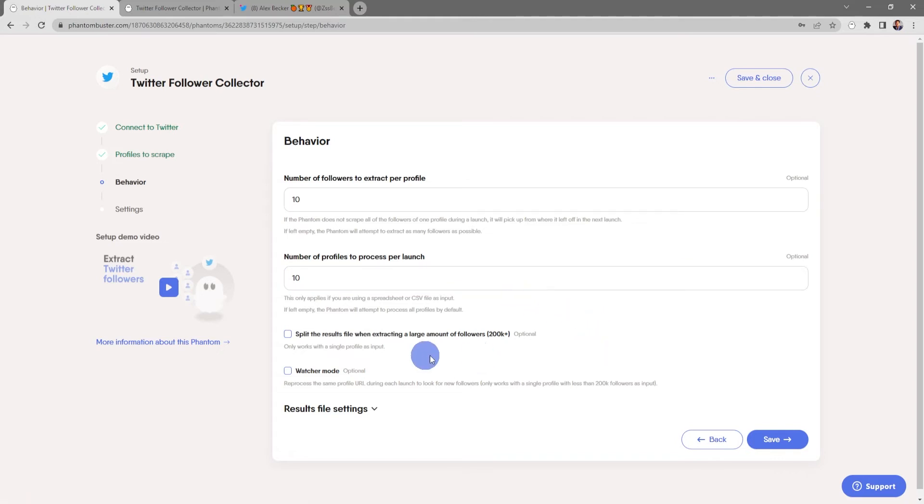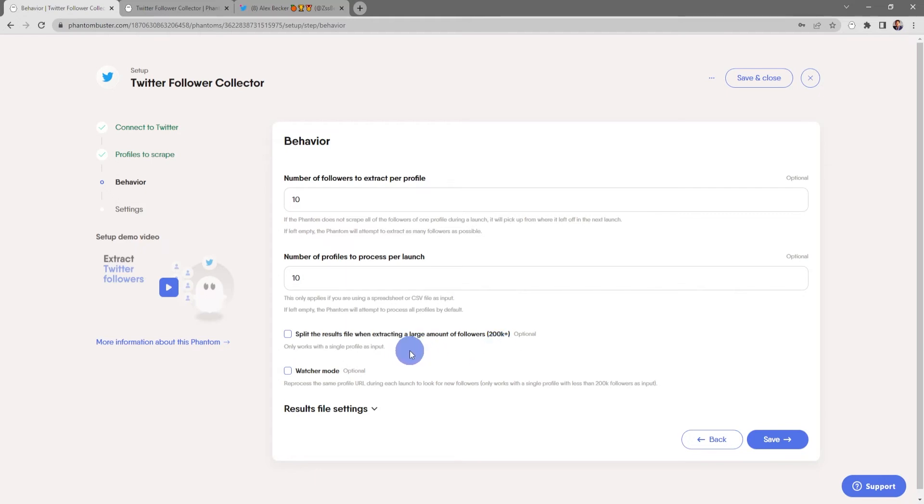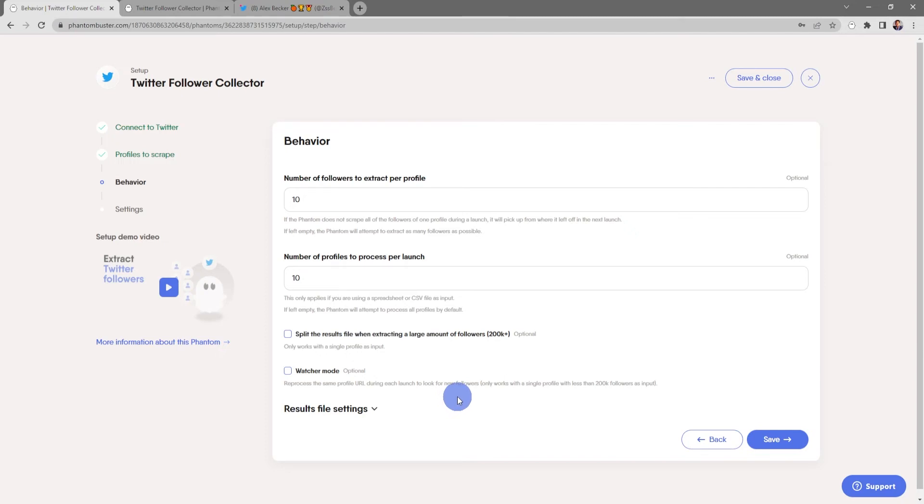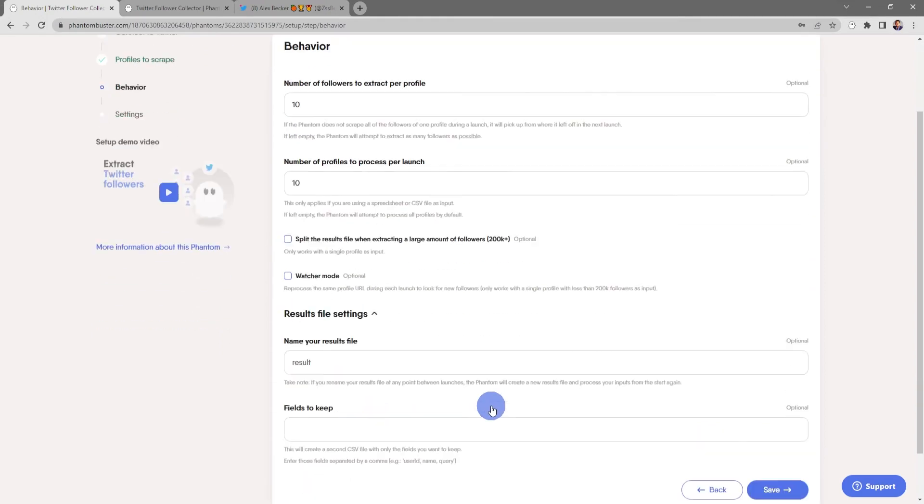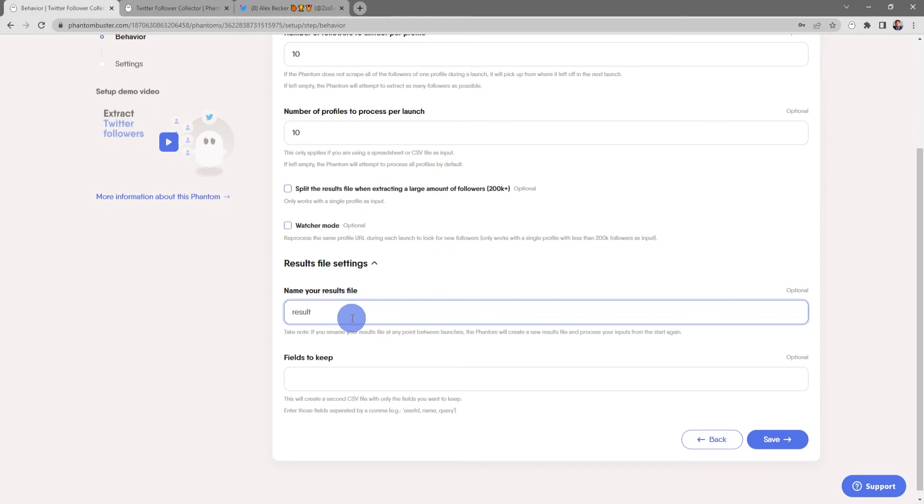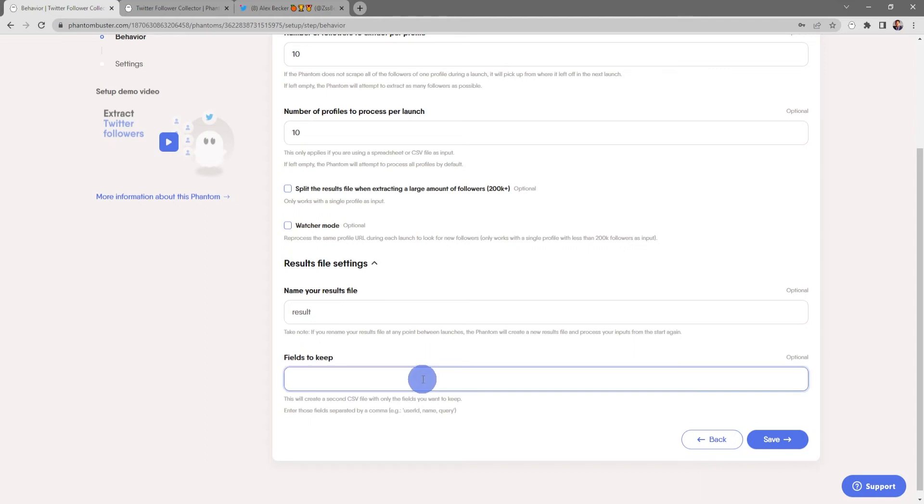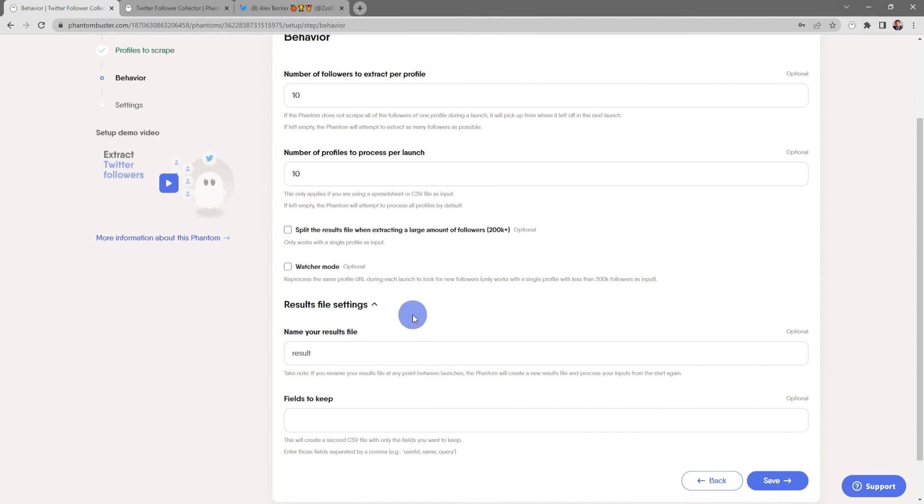You can also choose to split the results file when extracting a large amount of followers - 200,000 or more - and this only works with a single profile as an input. And you can also choose Watcher Mode, which will reprocess the same profile URL each launch to look for new followers. And again this only works with a single profile with less than 200,000 followers as an input. Finally, you can choose to rename the result CSV file that gets output, or if you're using a spreadsheet as the input, you can tell the phantom which fields you want to keep in your final result CSV file. For now everything looks good here, so I'm going to close this and click on Save.